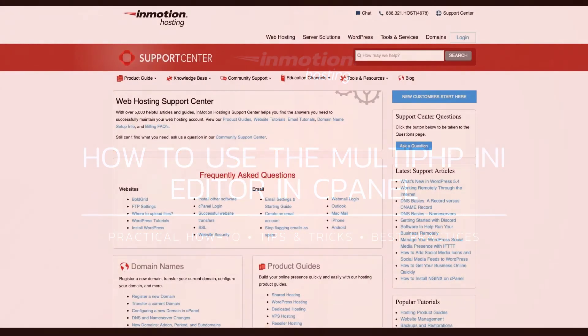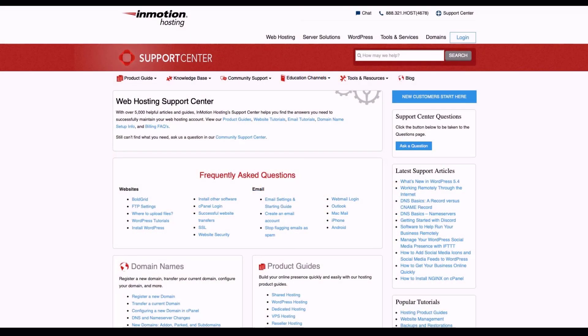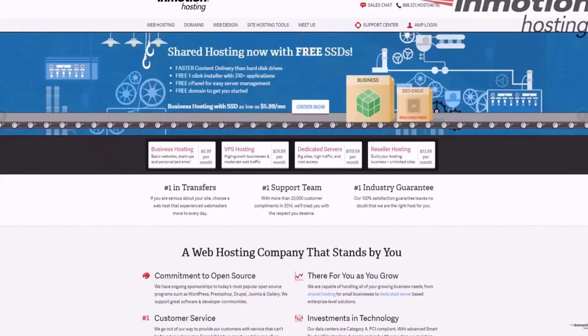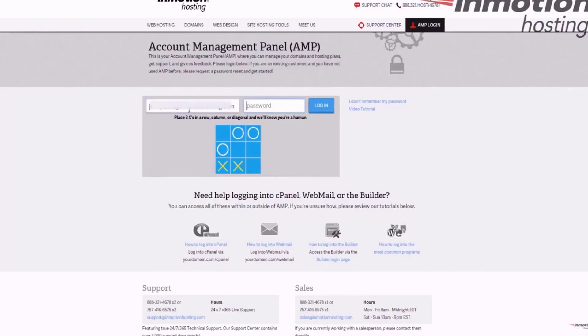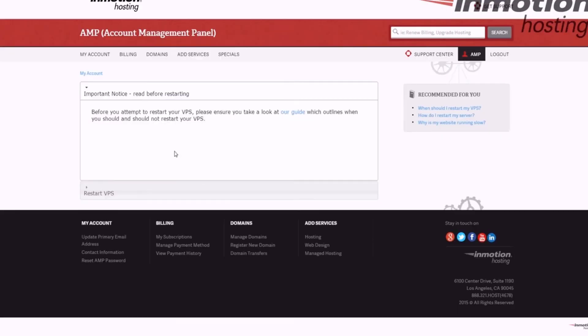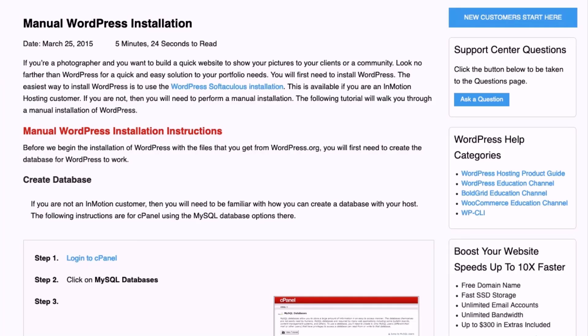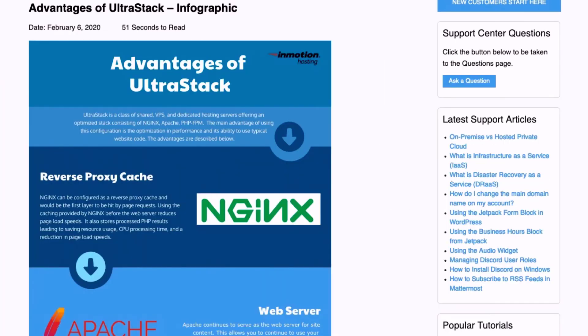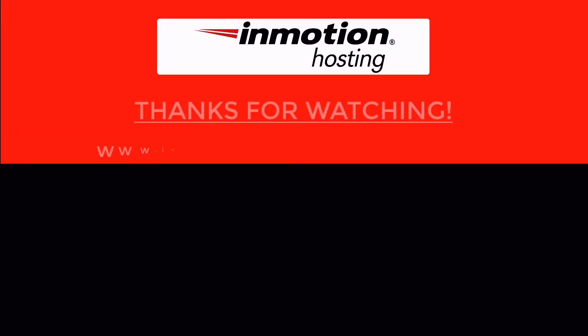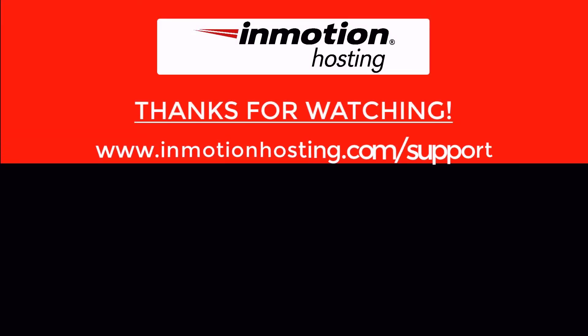Check out our InMotion Hosting Support Center for help with your website. We provide thousands of step-by-step guides, videos, and much more to lead you towards making your online project a successful one. You can find us at www.inmotionhosting.com/support.